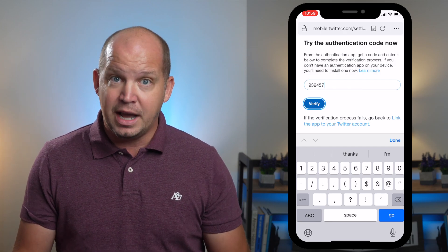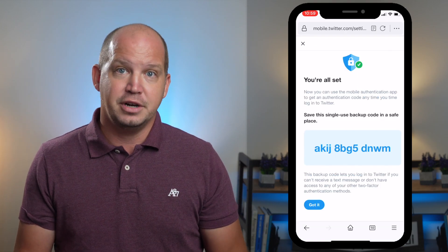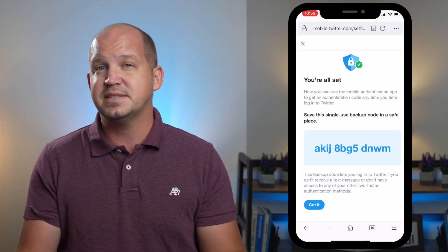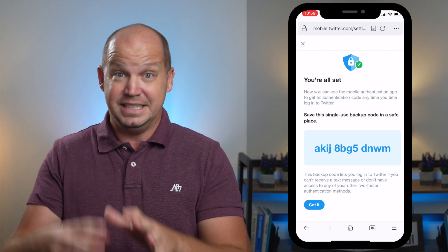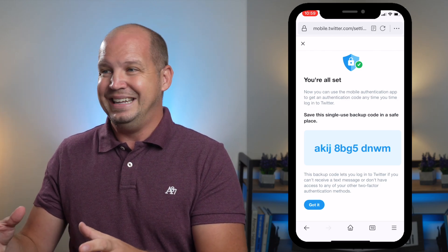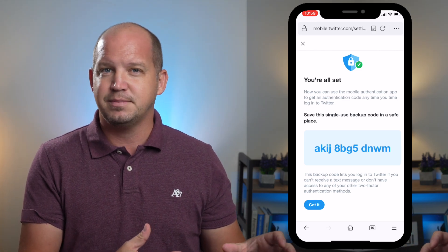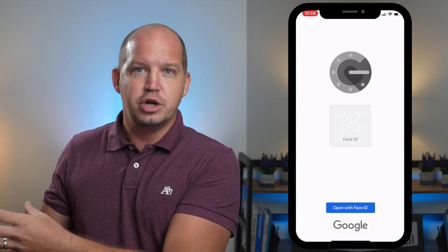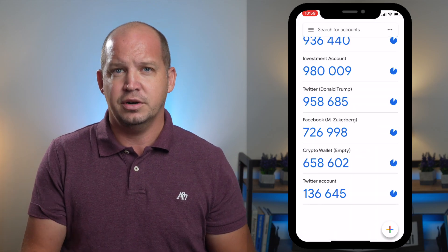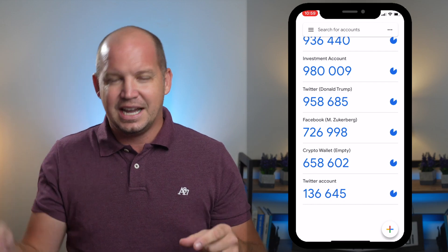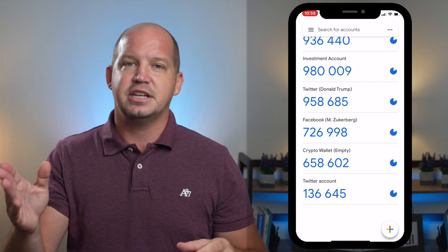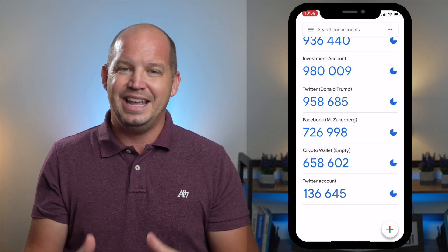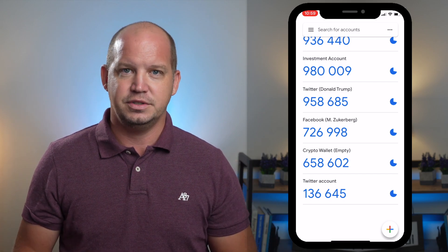If you did it right, the code will be accepted and your account is now secured using 2FA. If you have a problem at this point, sometimes it's because this is a time-based code, and if it took you too long to get over to the next place, you're going to have to go back and get a new code again. So just make sure that as the time expires, you're giving yourself enough time to switch over to that new app, copy the code in, and then verify the 2FA codes.